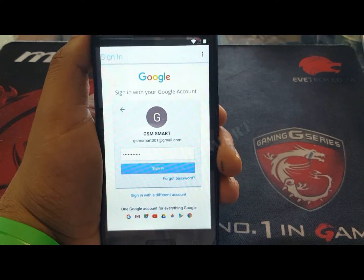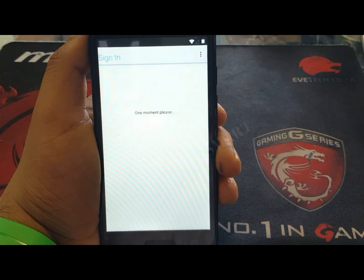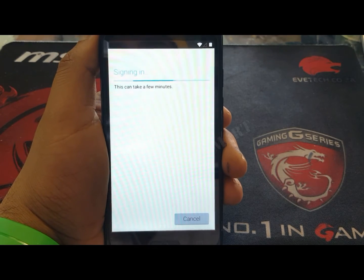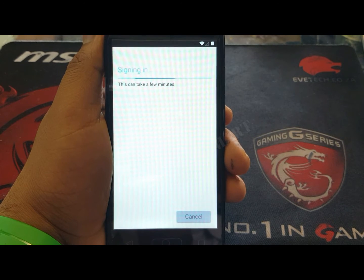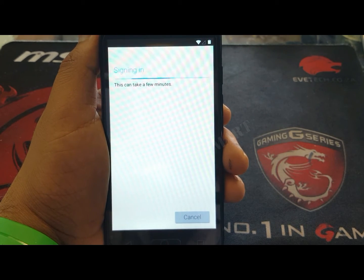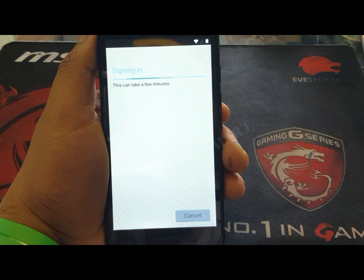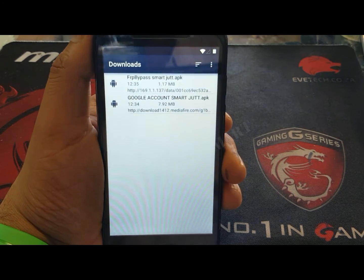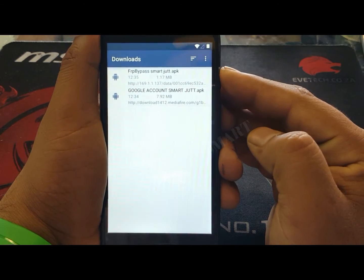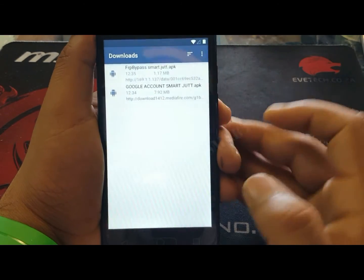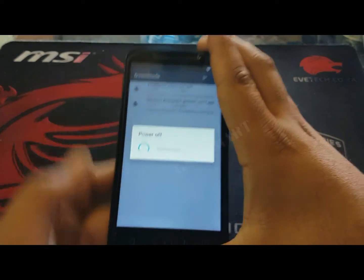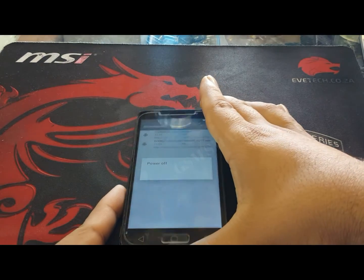It will sign in to my account — one moment please. After signing in, it will take you back to the download screen as you can see. Now what you have to do is restart your phone. I will restart it and wait for it to turn back on.